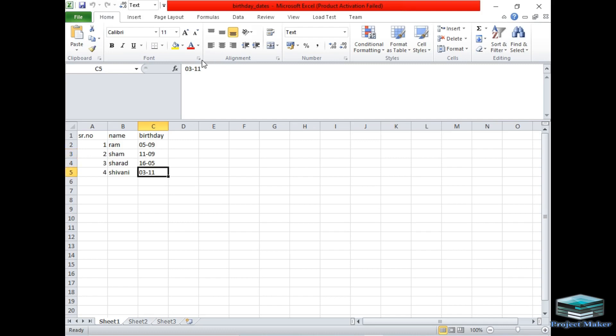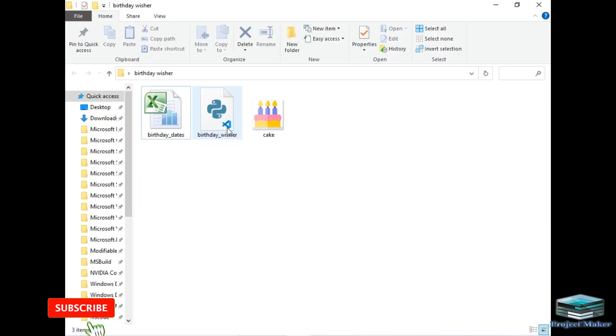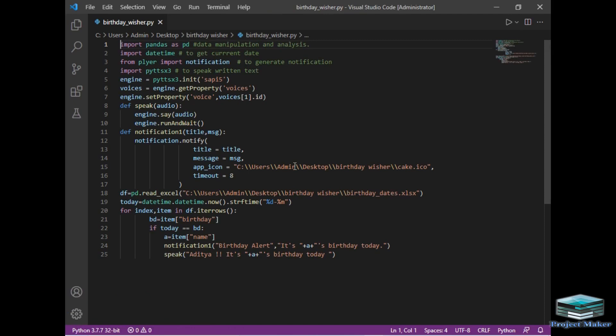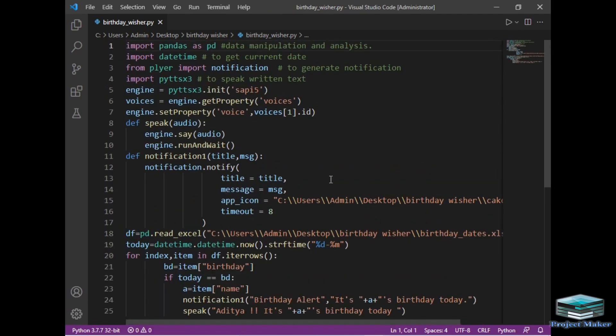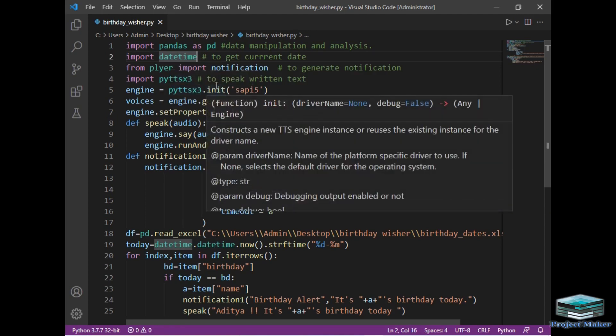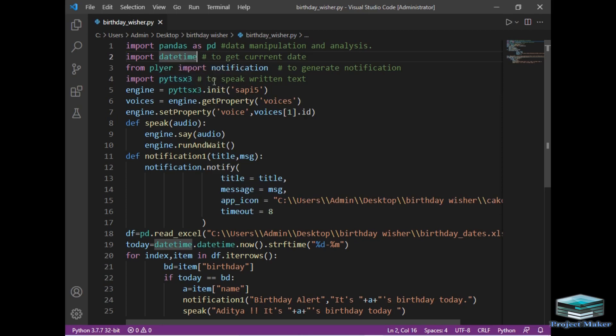So I will close this Excel file and I will open our Python file to explain you the code of this project on the screen. Before starting this program you should install three modules called as pandas. This module we will be using to fetch data from our Excel file. Then the next module is datetime module which will give us current date and current time. Then the next module is plyer module. This module is used to create notification. The last module is Python text-to-speech or we can also call it as pyttsx3. This module is used to convert text to speech.